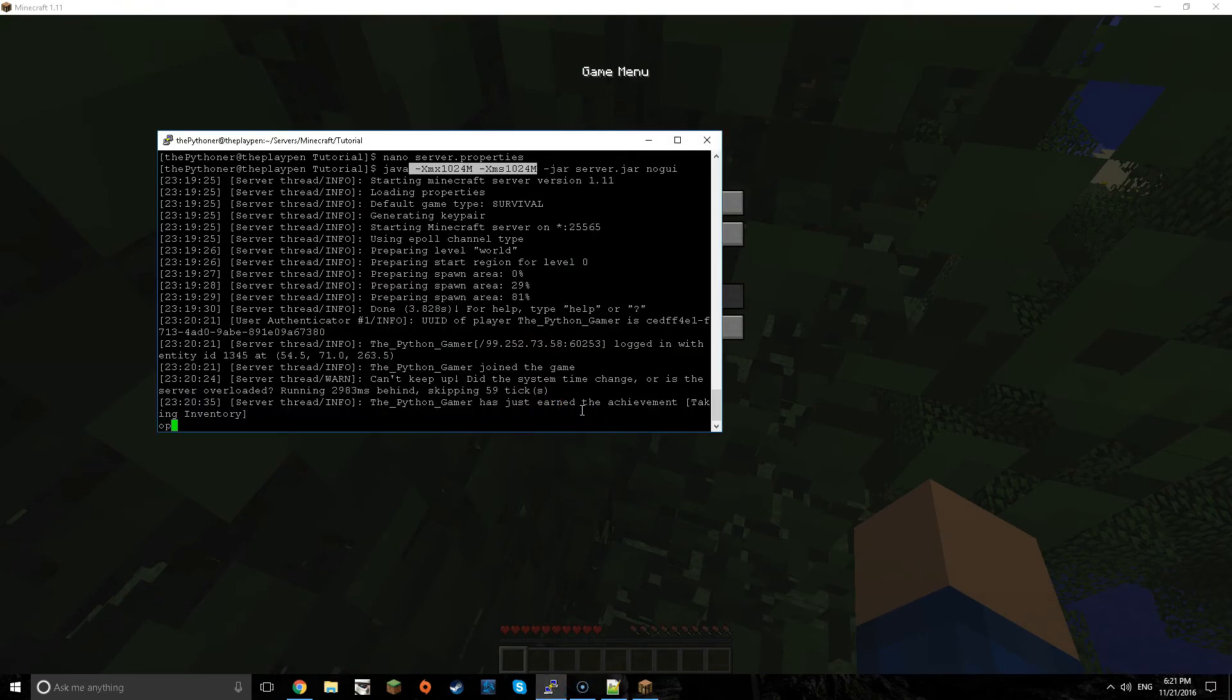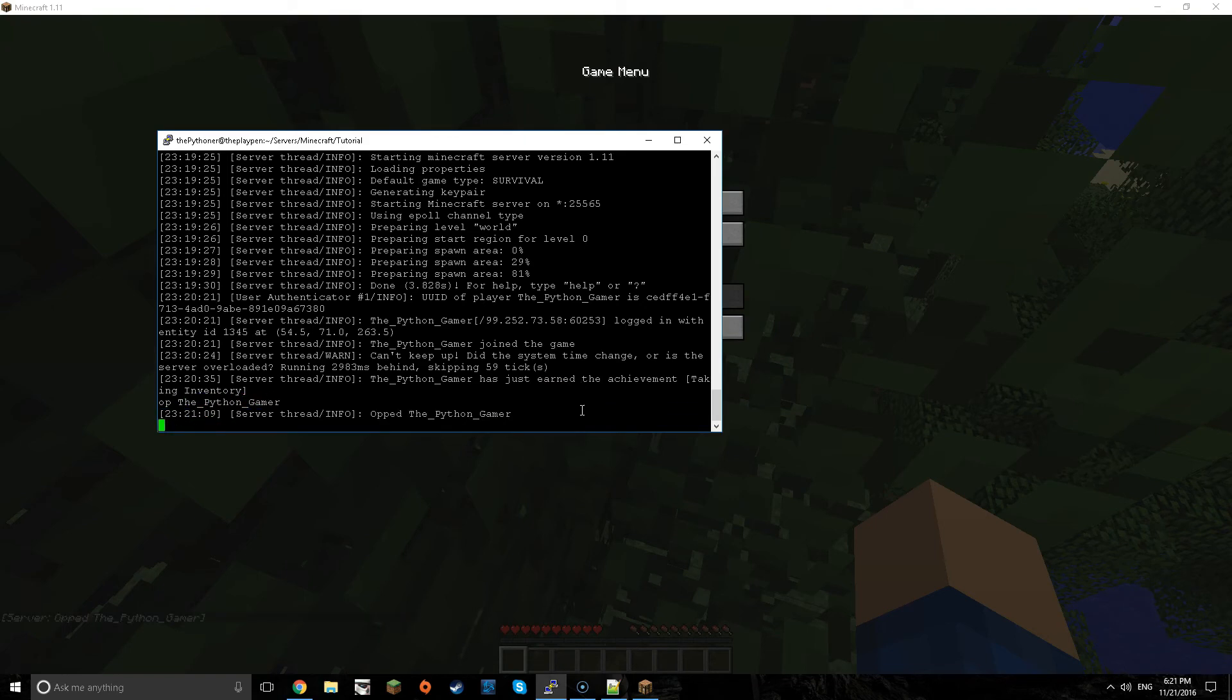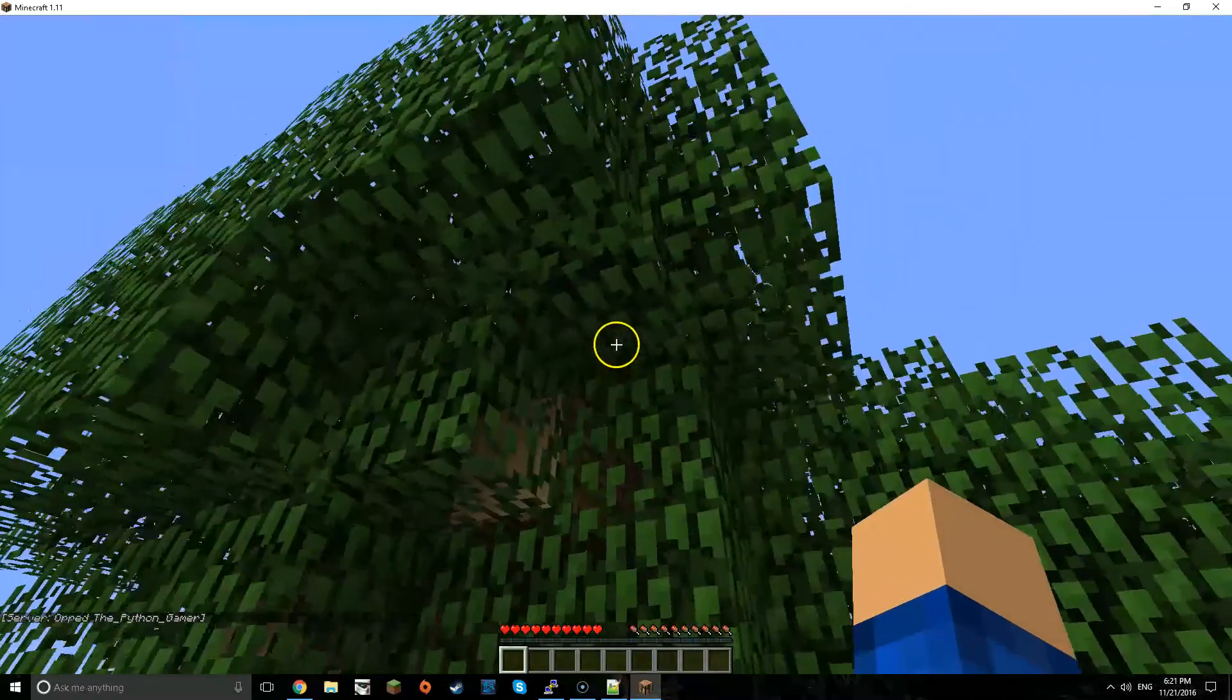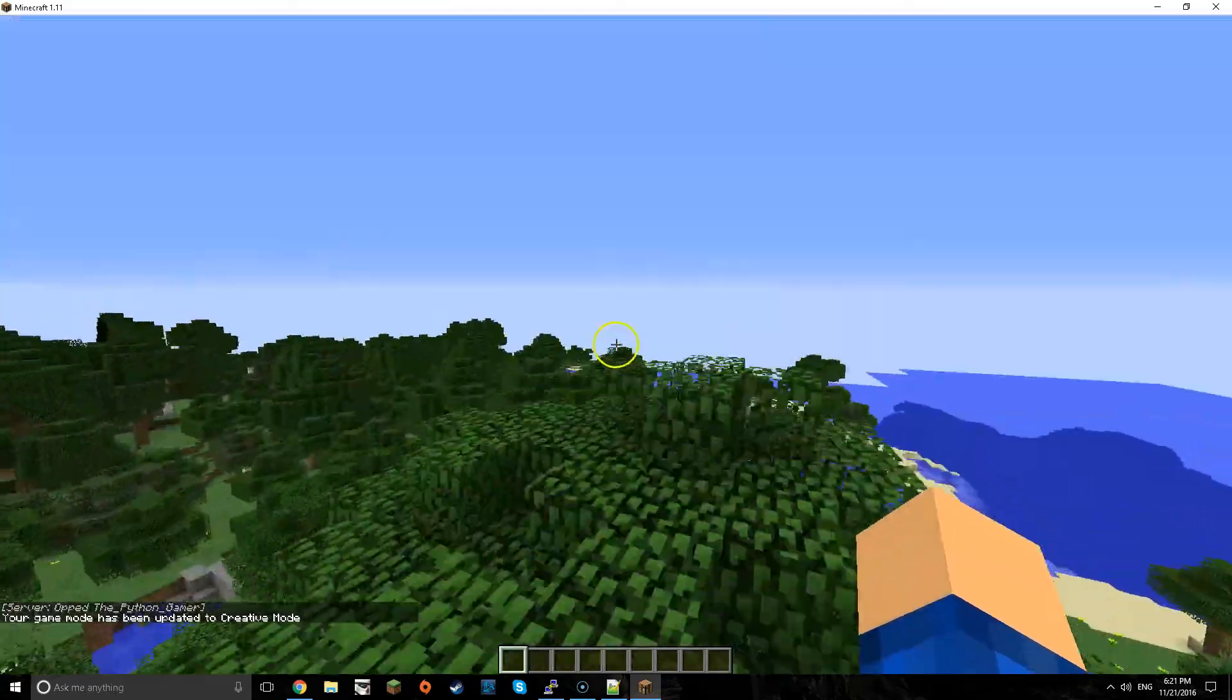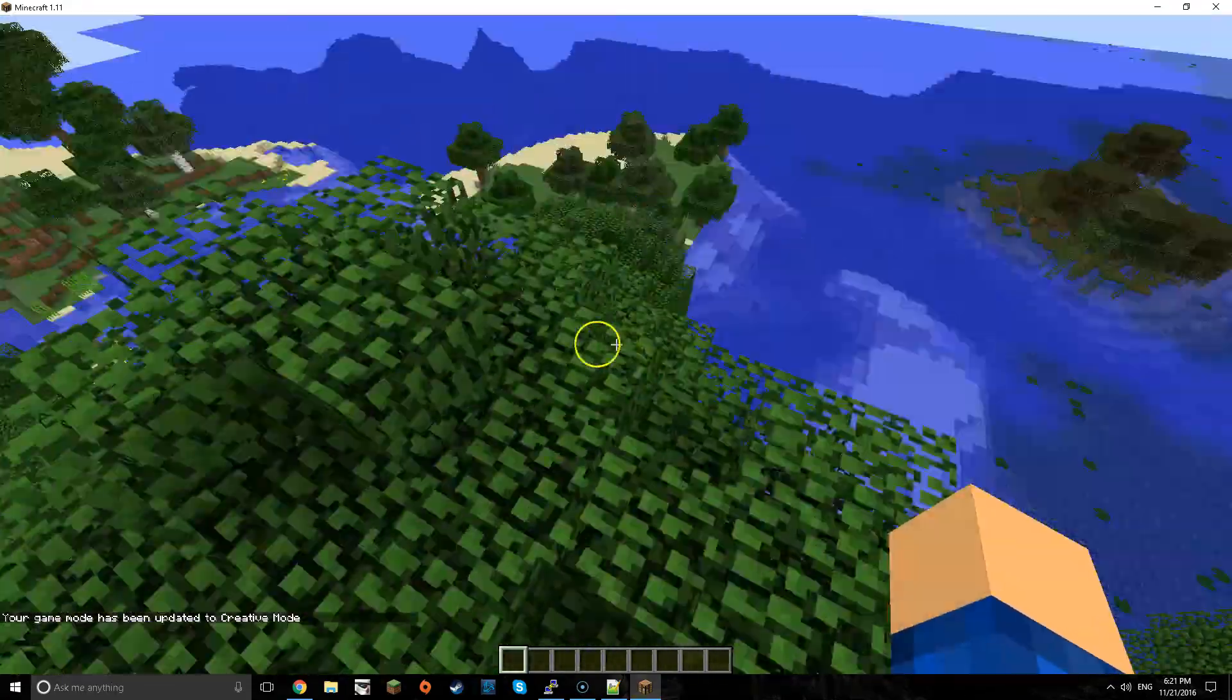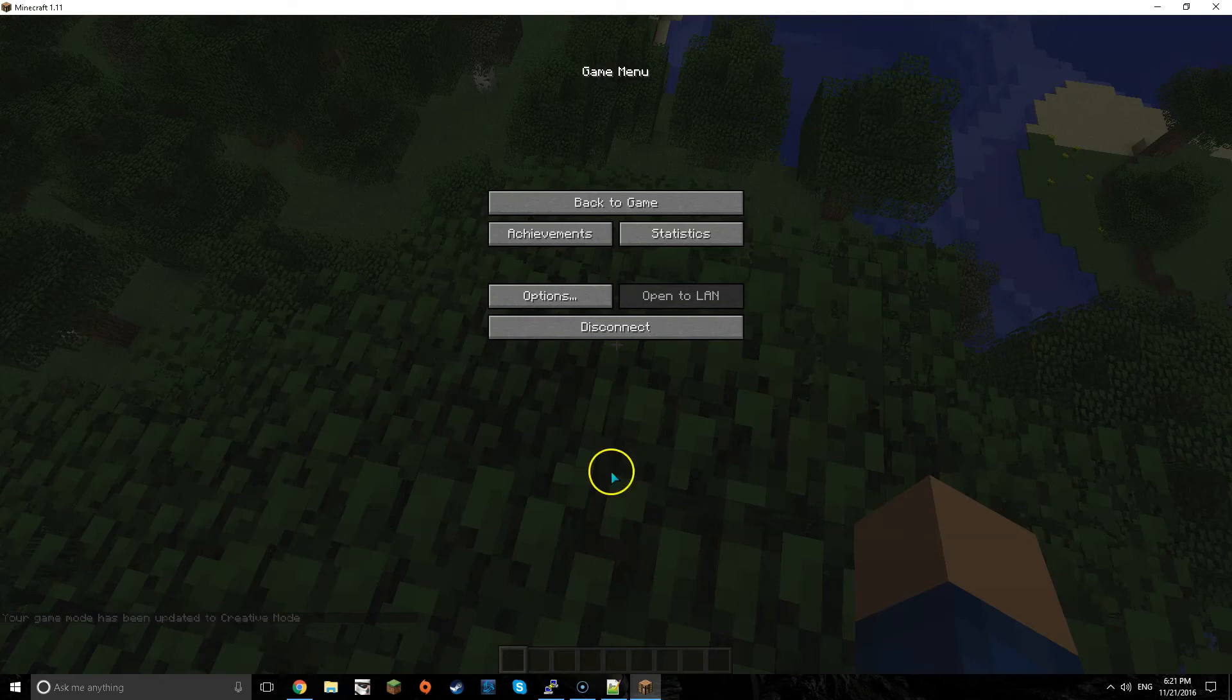Also just a little thing I want to show you, you can just do op and whatever your name is but my name is the python gamer. And then there you go, gamemode c and there you go.